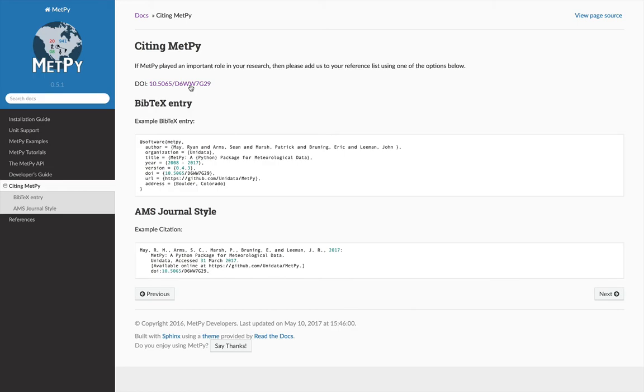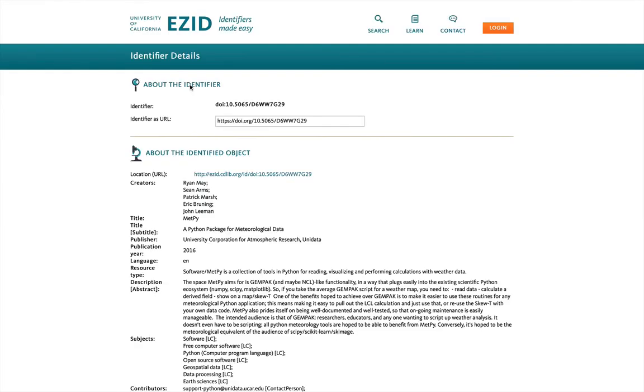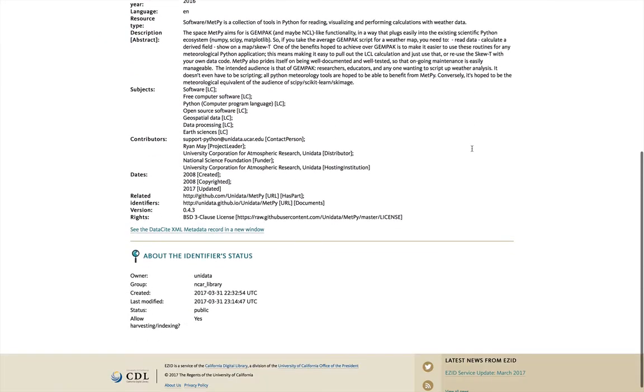If you go ahead and click on the DOI link, you'll see that our DOI comes through the EZID project, and all of the details are here.